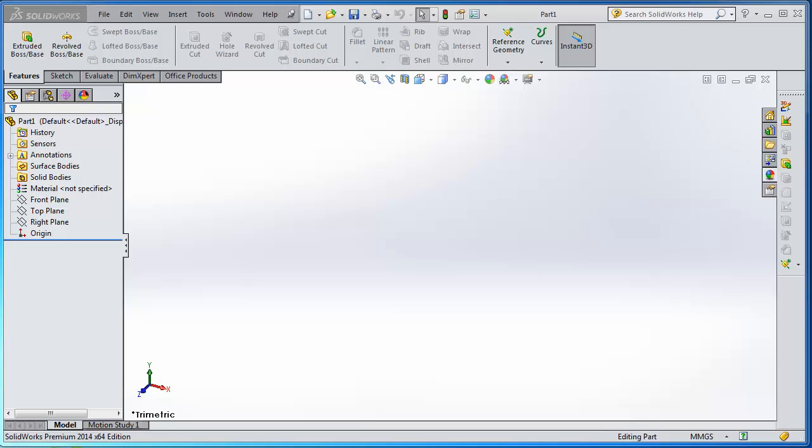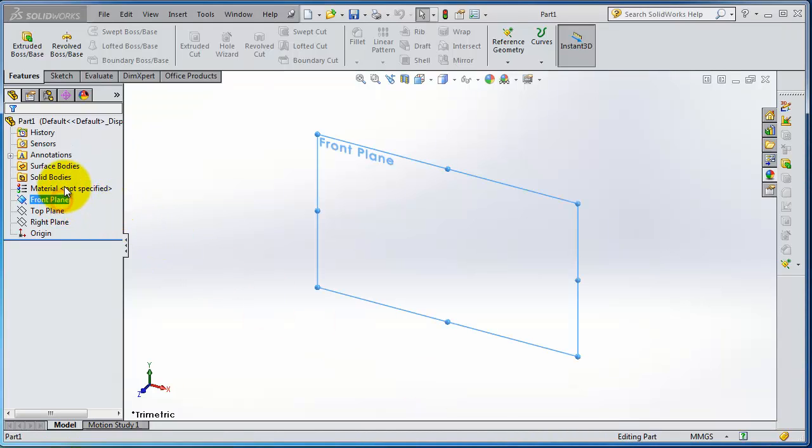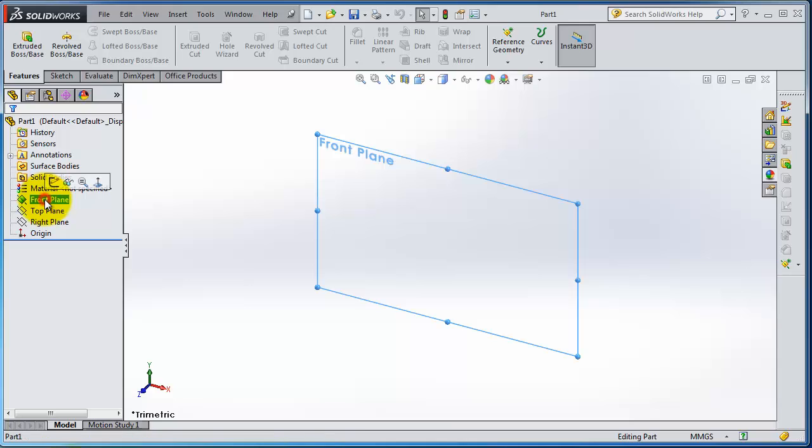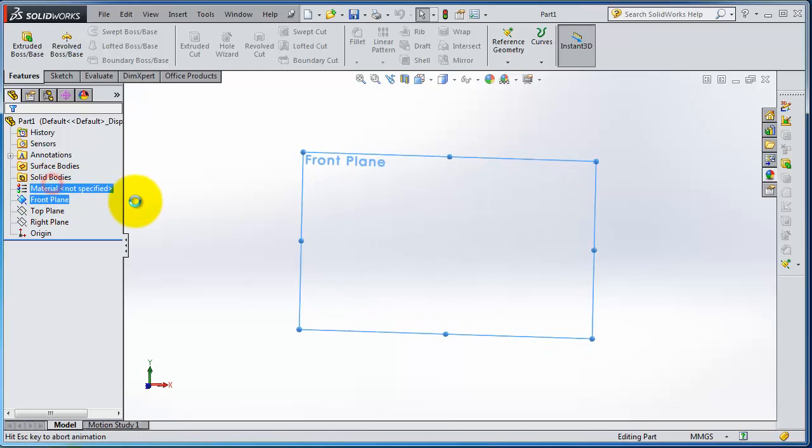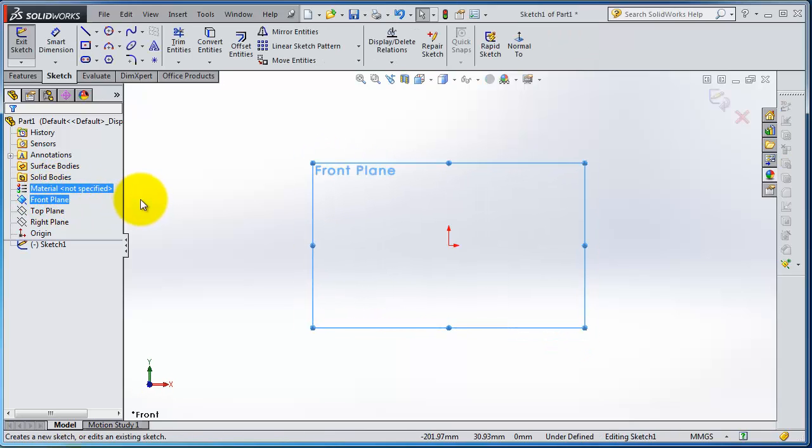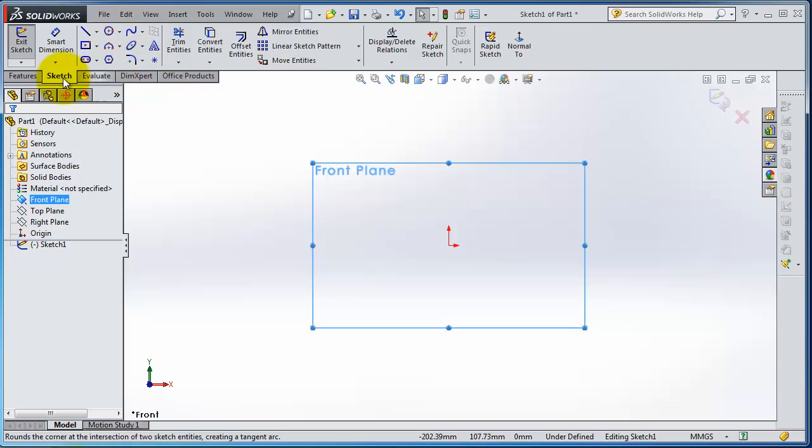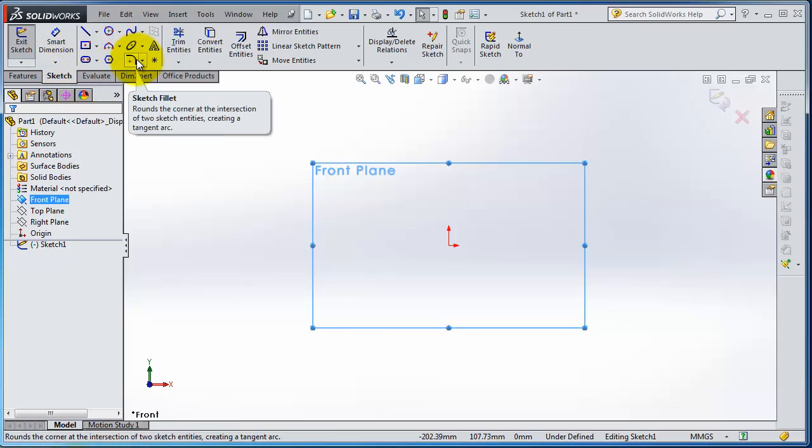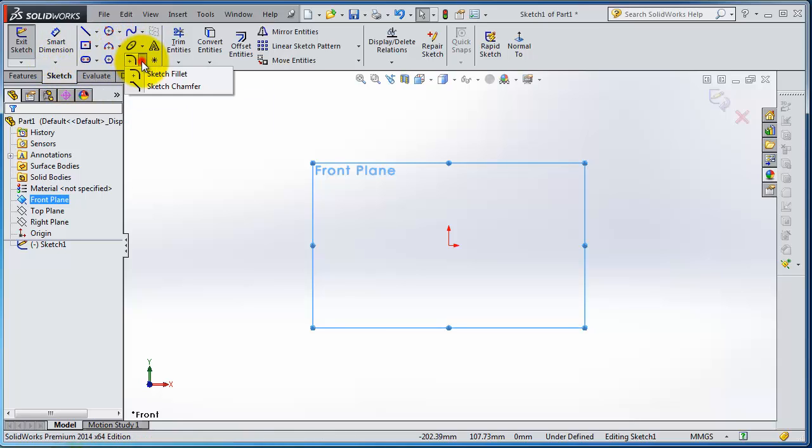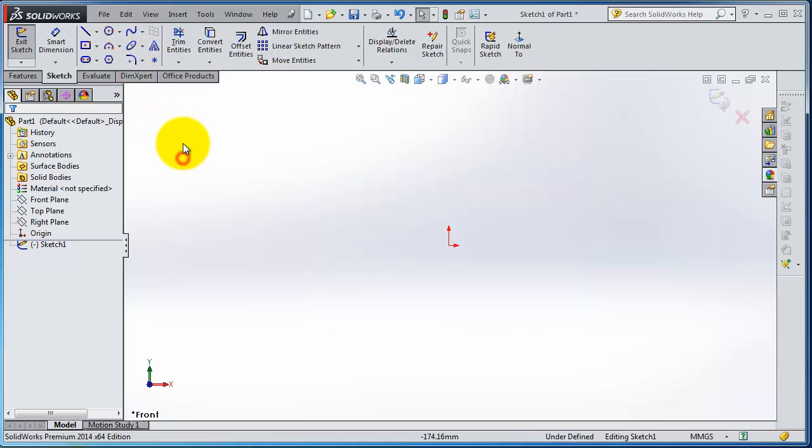Good morning. Let's start a new sketch on the front plane and go to the next feature in the sketch menu. We have the sketch fillet, and if you expand it, you have sketch chamfer.